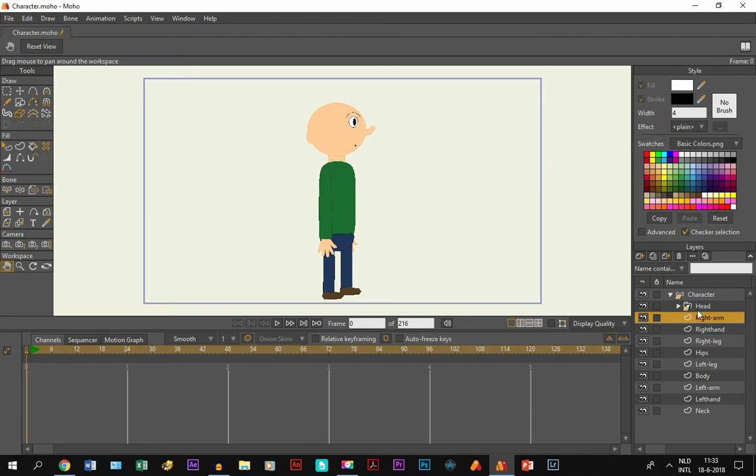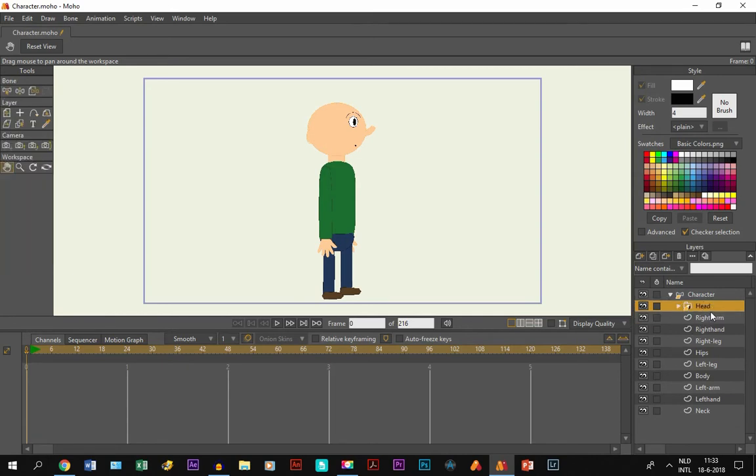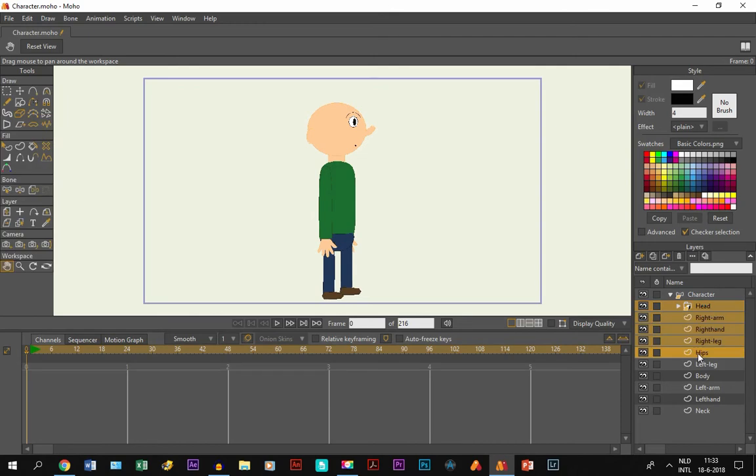What you do, you go to the first layer, the first group layer in this case, the head. And then you move your mouse to the hips layer and you hold and shift. And that way they are all selected.